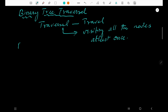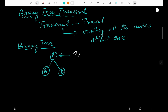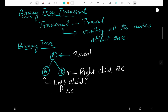Let us take an example for a binary tree. This is a binary tree with nodes A, B, and C. This is called a parent, this one is called the right child, and this one is the left child. In short, this is LC, this is RC. This is a root or parent — a simple binary tree.